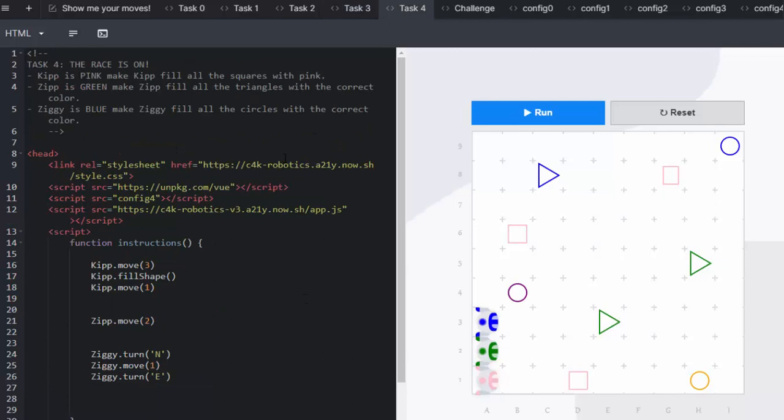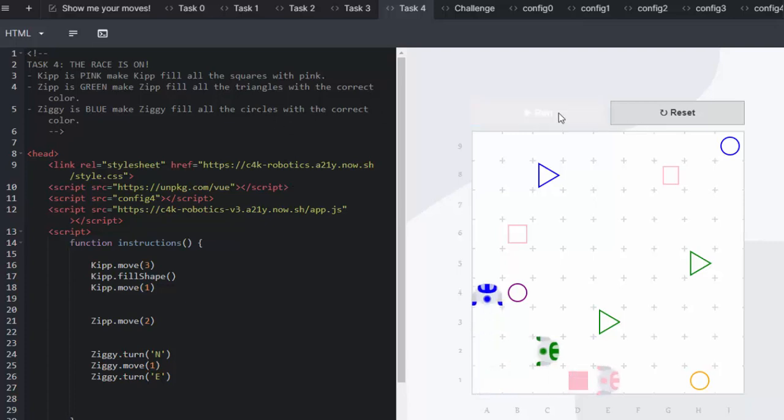In this task the race is on and Kip is pink. Kip likes to fill the squares in pink. So we're going to run and we're going to see our little robots. Off they go and they are getting lined up to go and fill up their shapes.